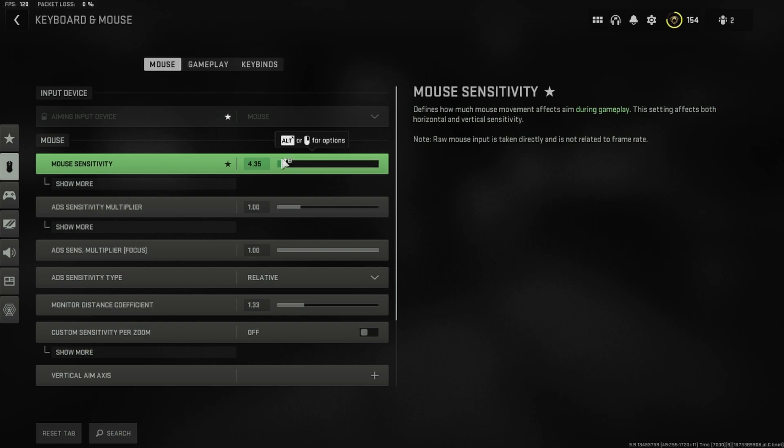You can't say that this is generally a good mouse sensitivity and this is a bad one, but as I said, it depends on your mouse DPI, so you just have to try it out a little bit.